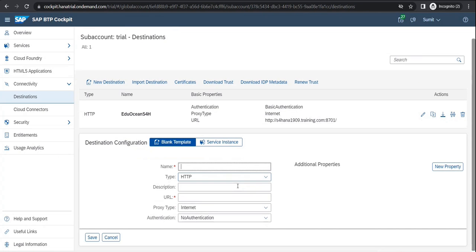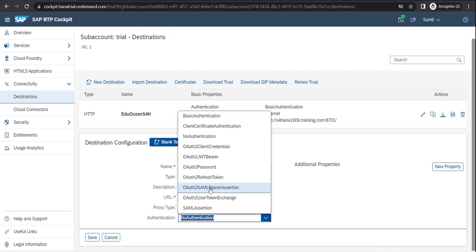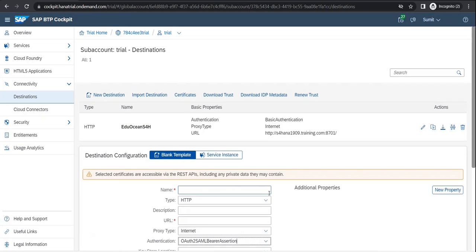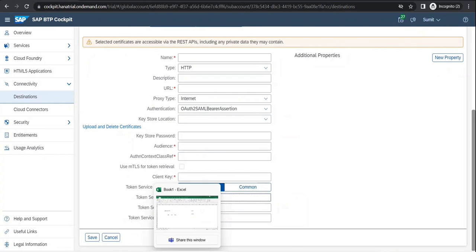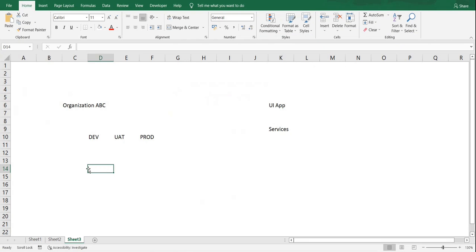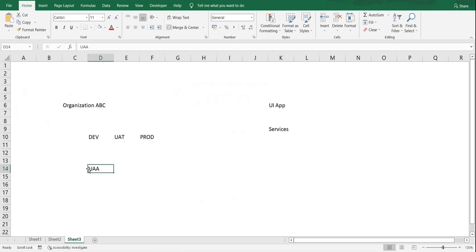For example, I mentioned there are two SAML XML assertions. If you see, there is something called a token service URL. This token service URL is something that can be used for authentication. In a cloud, we do have something called UAA — User Access Authentication. This is something we would be learning.